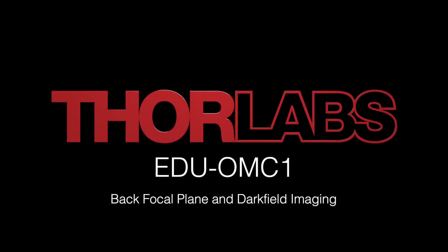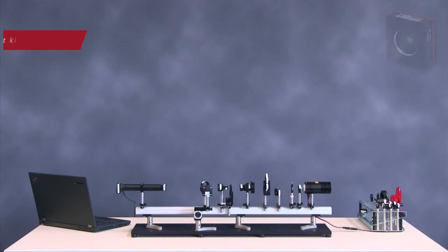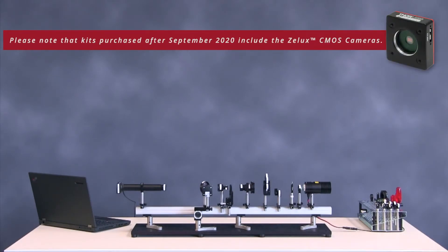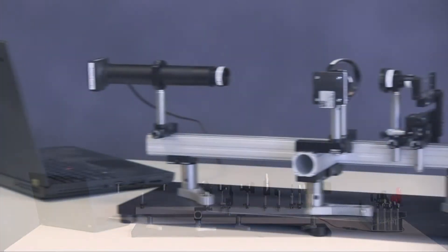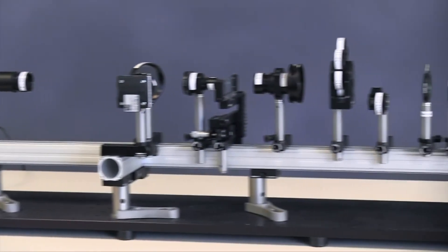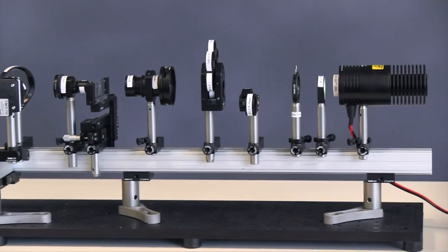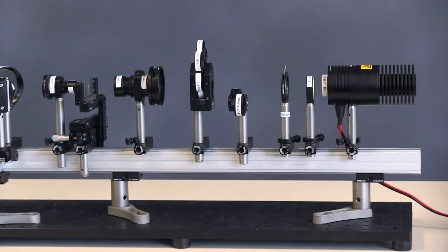This video follows the Kohler Illumination video and explains how to set up the color camera, also known as the back focal plane camera. This video also shows how to achieve a dark field image with a zero order mask.